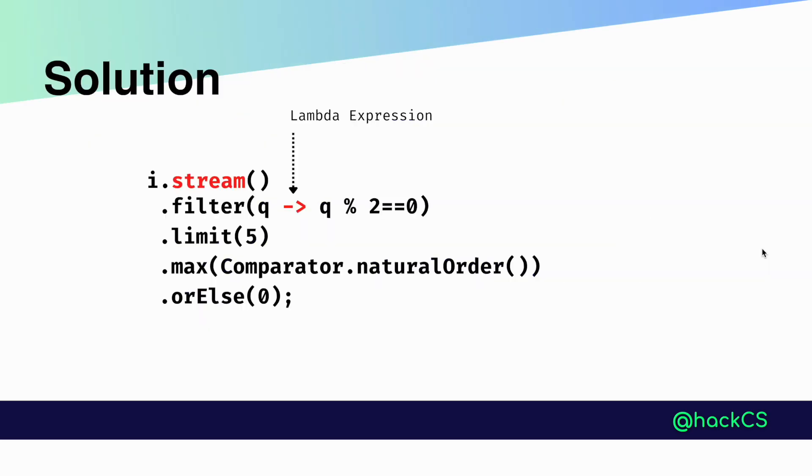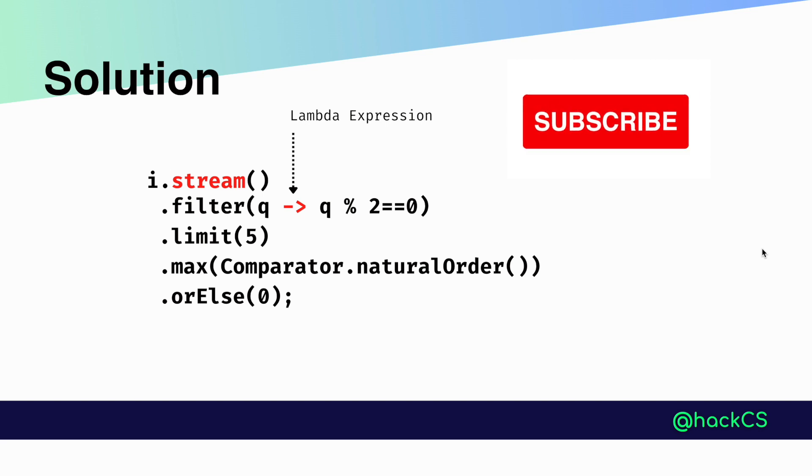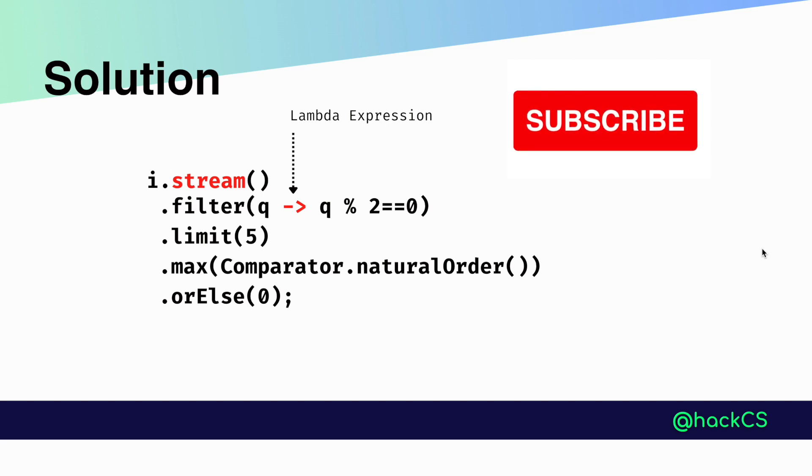Here is the solution. The input will be the list of integer numbers. We are calling our stream API.